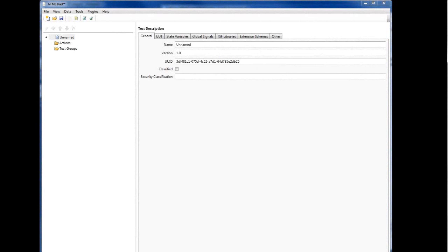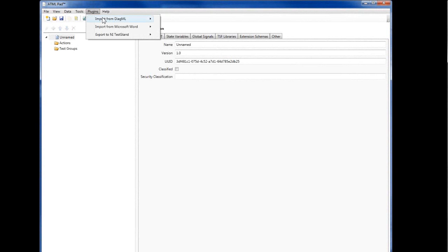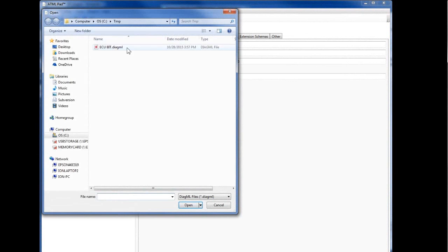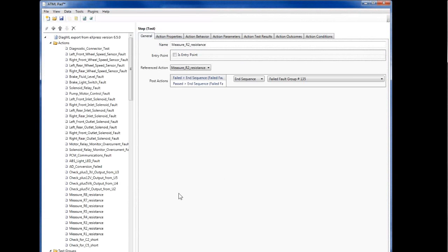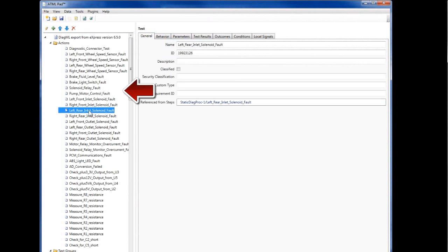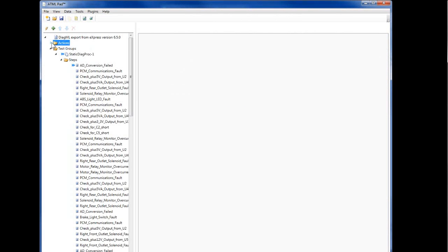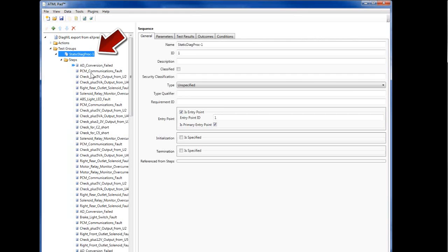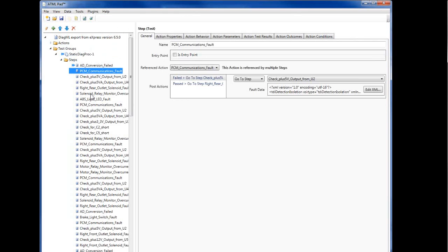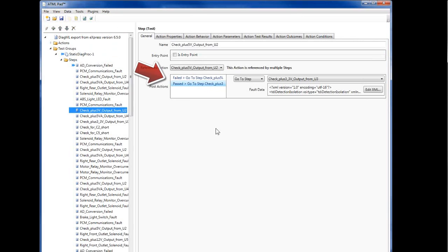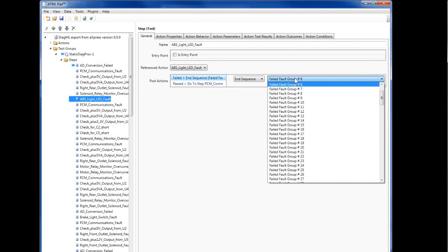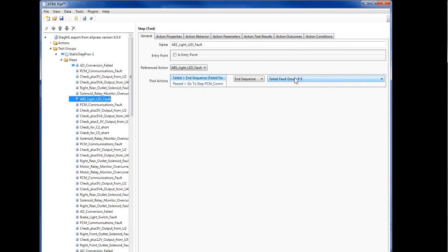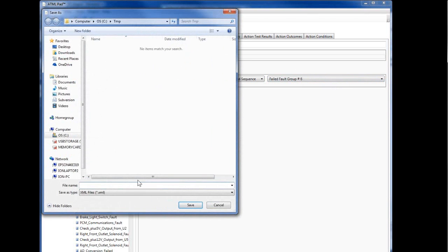Let's look now at ATMLPAD. We first import the DiagML file by running the specialized plugin. Once import is completed, we can see in ATMLPAD the set of tests and the diagnostic strategy represented as a list of steps. For each step, we see the next step to be executed after a pass or a fail. For terminal nodes, we see the Diagnosed Fault Group, which in turn links to the faulty components. We can now save this information in the standard ATML format.